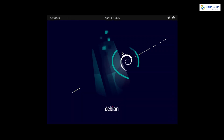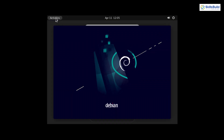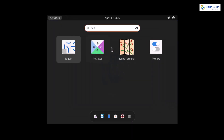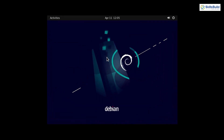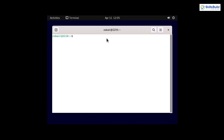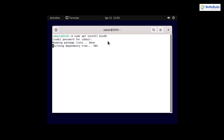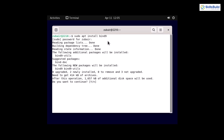To open a terminal, go to Activities and search for 'terminal,' or press Ctrl+Alt+T. Now you can install any application. For example, to make this server a DNS server, run 'sudo apt install bind9.' With BIND 9 installed, your Ubuntu server can function as a DNS server — confirming everything is working fine.